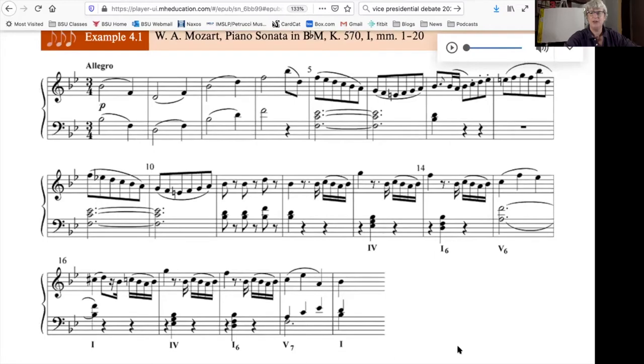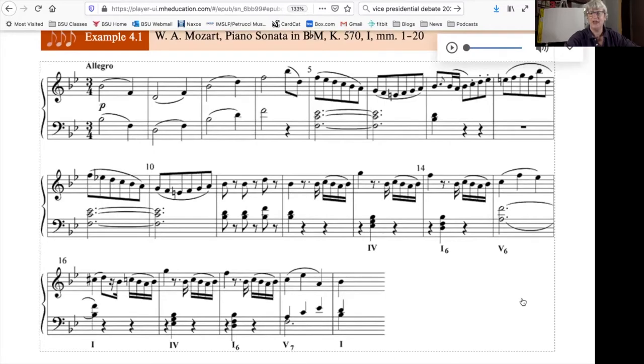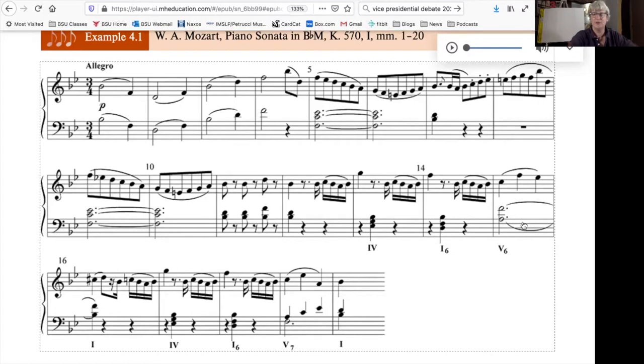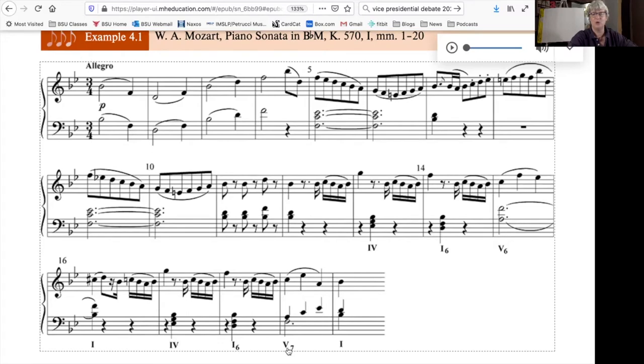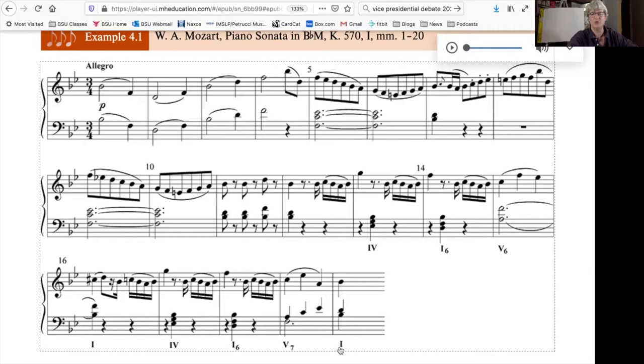And we don't get that cadential sound of a perfect authentic cadence or an imperfect authentic cadence because of the inversion in the bass. We're saving the sound of the perfect authentic cadence for the end of the progression where we have the root position 5-7 going to the root position 1.